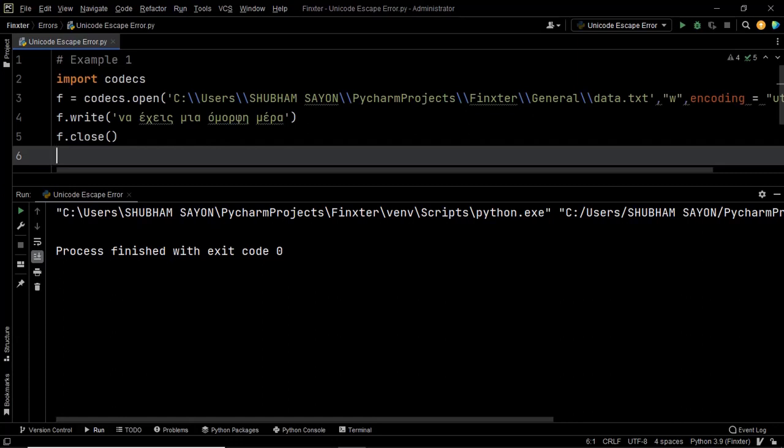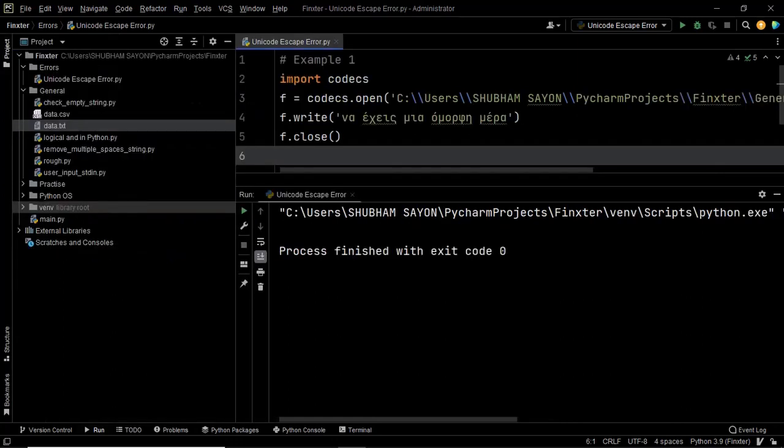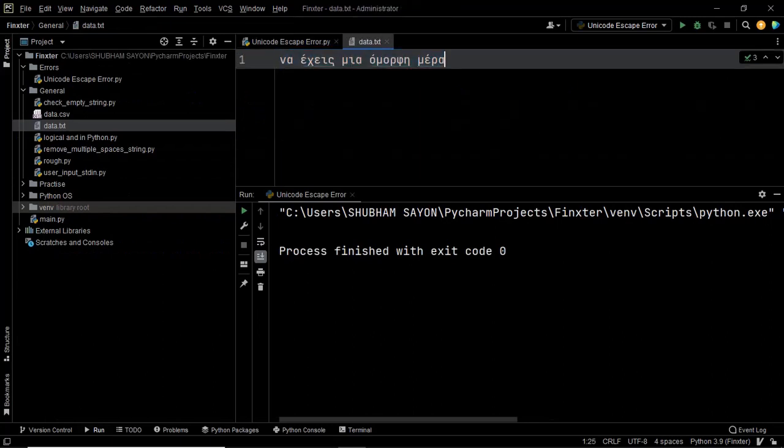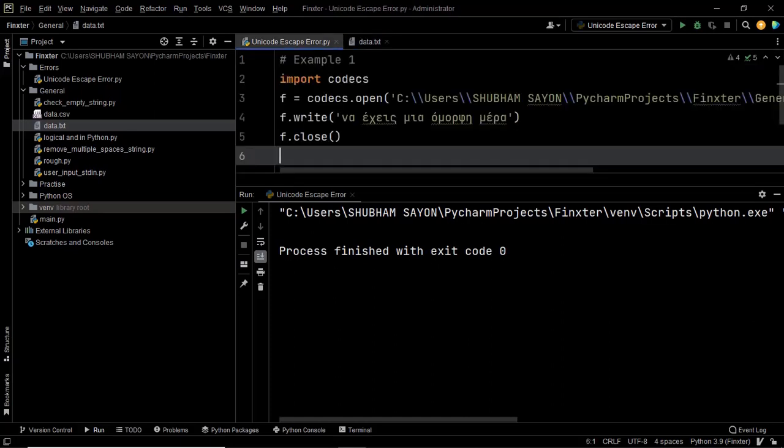Now let's see our file which is data.txt and there we go. As you can see that we have the data written into our file as well. So this program now worked for us as soon as we rectified line number three.